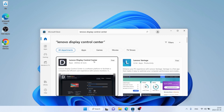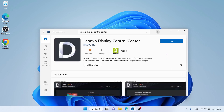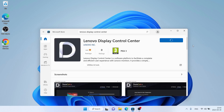As you can see, there's Lenovo Display Control Center. Open it and click Get. It's downloading — it may take a while.